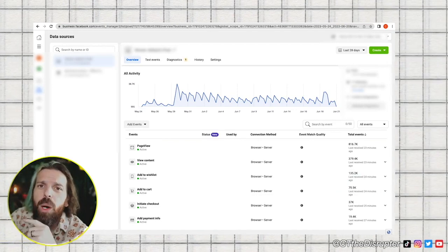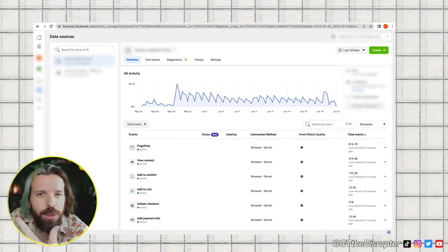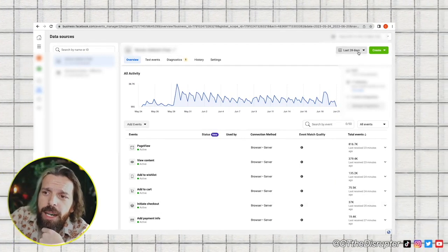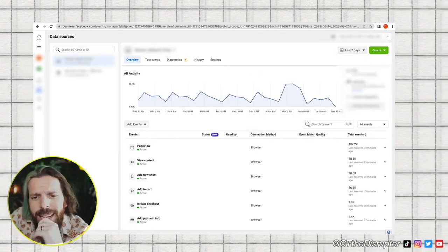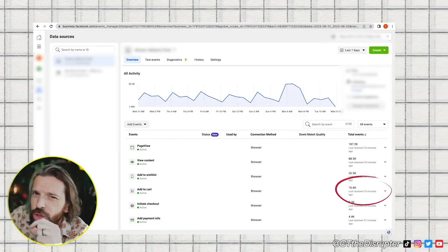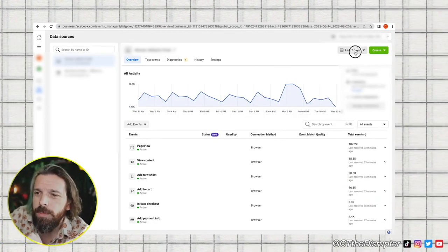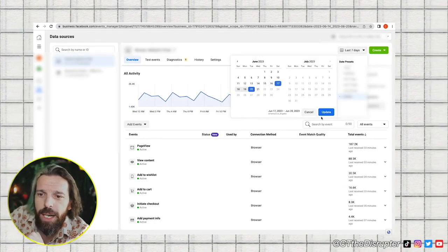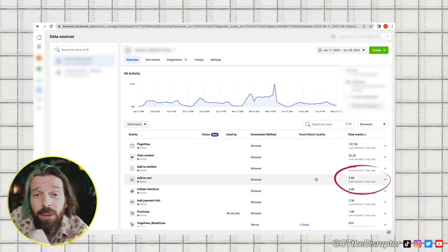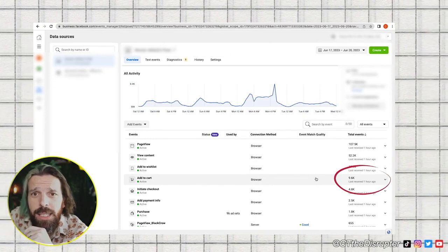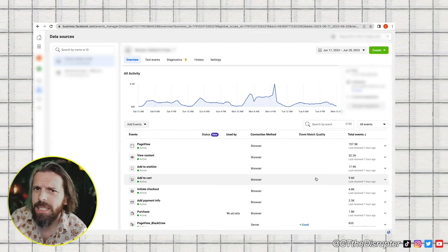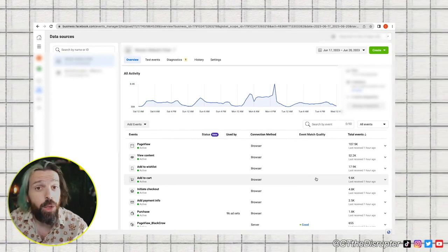So let's start to pull back on the number of days. The easiest thing we can do here is go to last seven days — now that's showing us 16,000. So let's constrain it just a little bit more: let's go four days. And look at that — 9,600 add-to-carts. That's pretty good. The graph is obviously all over the place, but this is a pretty solid data set for us to begin with.